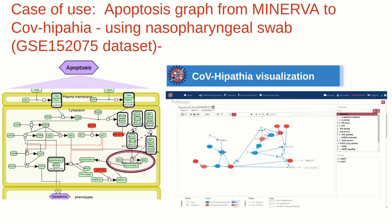As an example, this is the apoptosis map from the disease map community, and this is the visualization after running a study in COVID-19 using public RNA-seq data of nasopharyngeal swabs from 430 individuals with COVID-19 and 54 negative controls from dataset GSE502075. The RNA-seq gene expression data was normalized with the Trimmed Mean of M-values (TMM) normalization and then used to calculate the level of activation of each circuit.